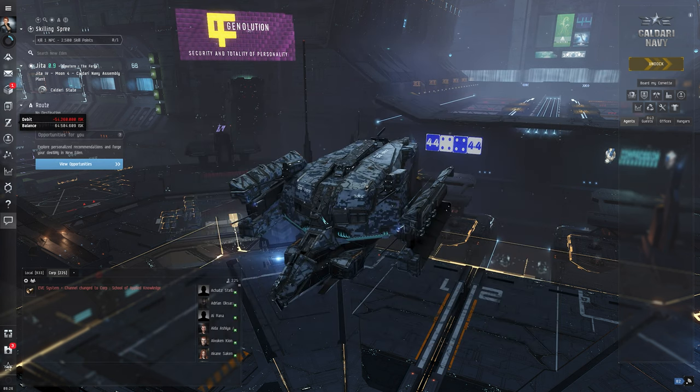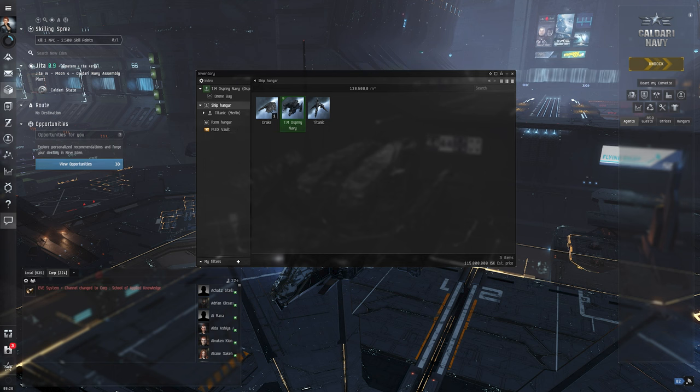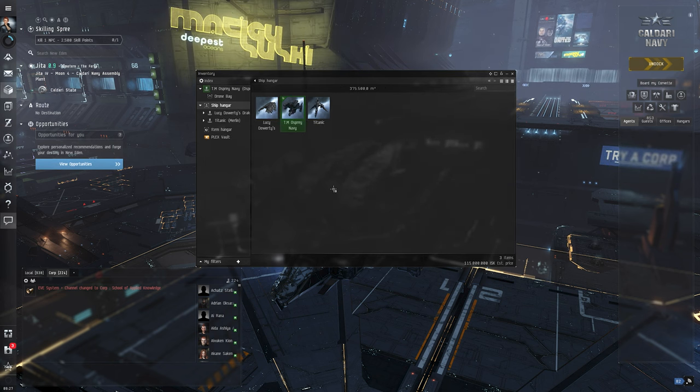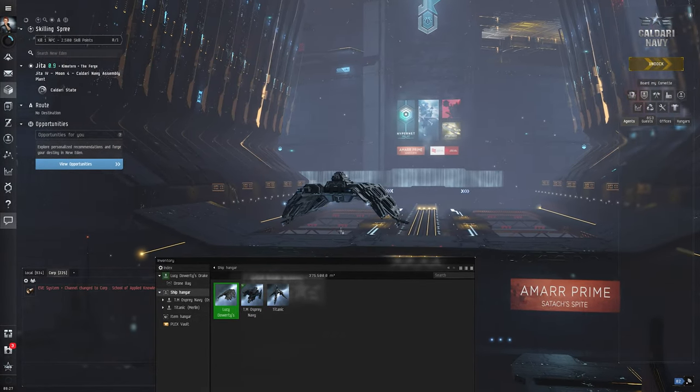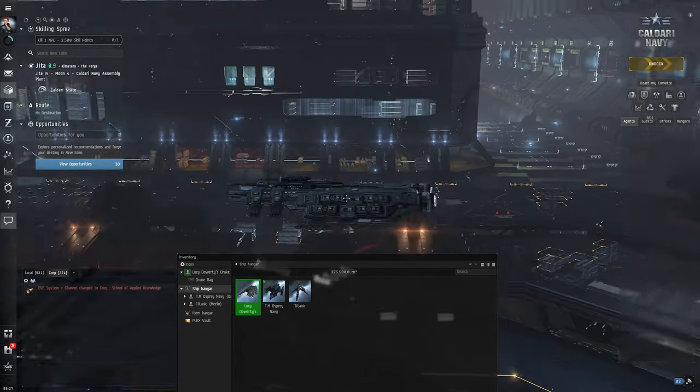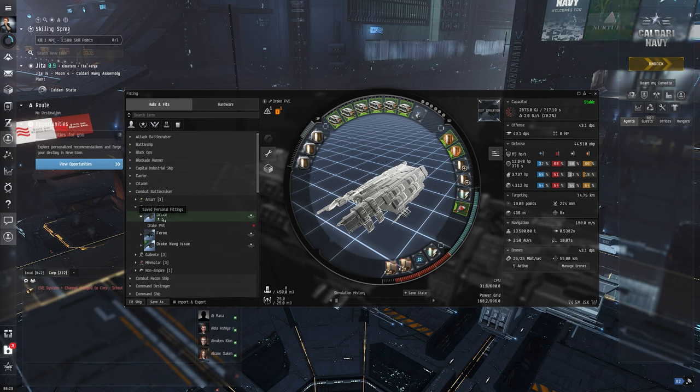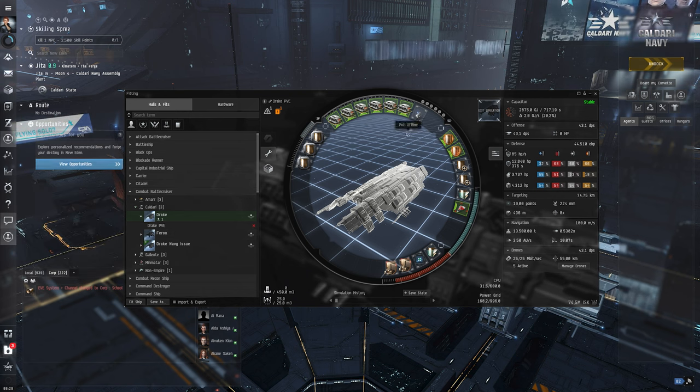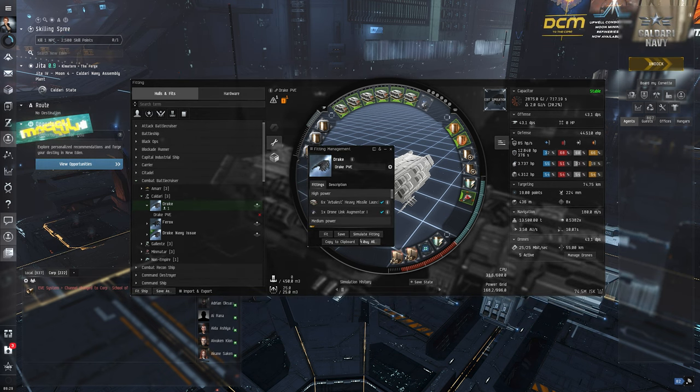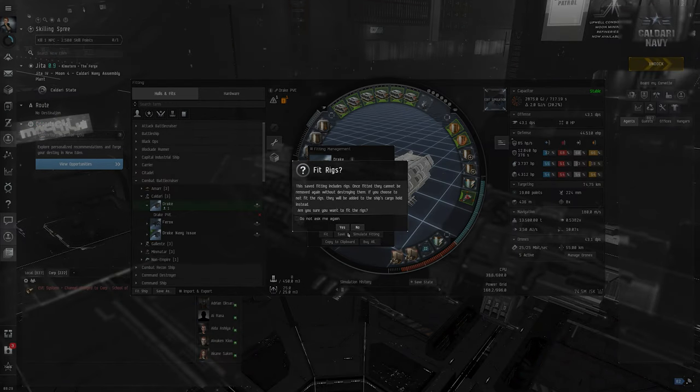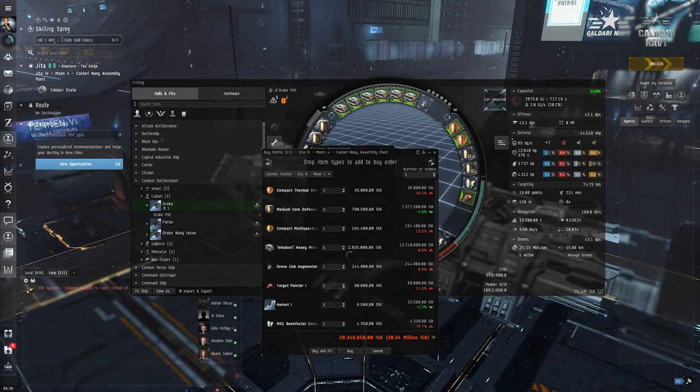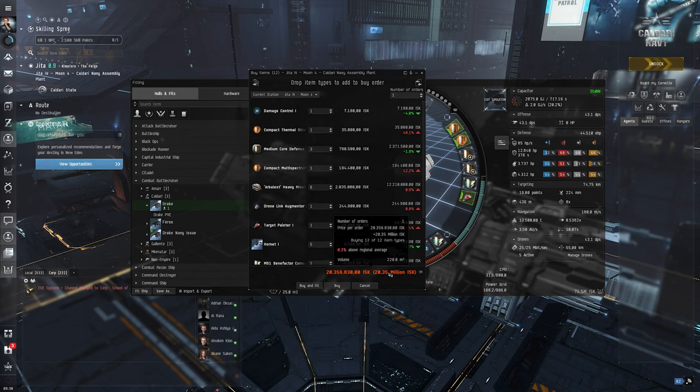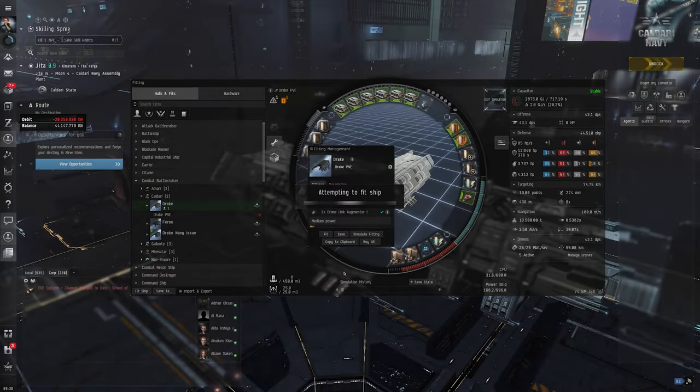Let's open our sexy inventory. Boom. And unpack this thing. Assemble ship, nice. Then make active. Look at her. You basically go to hull and fit combat battle cruiser, and you just take your ship. That's basically it. So I think that should be it. Can I just fit tricks? Yes. Buy all of this. 20.35 million ISK. Buy and fit. Attempting to fit ship? Yes, I want to rig this thing.